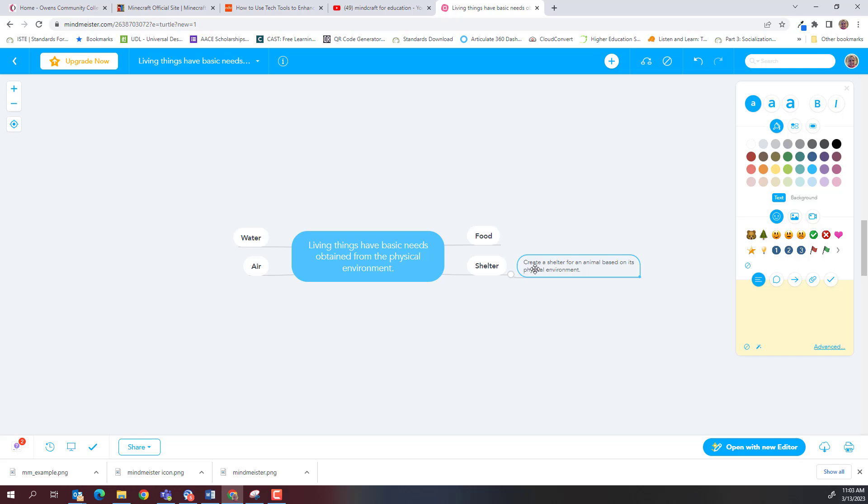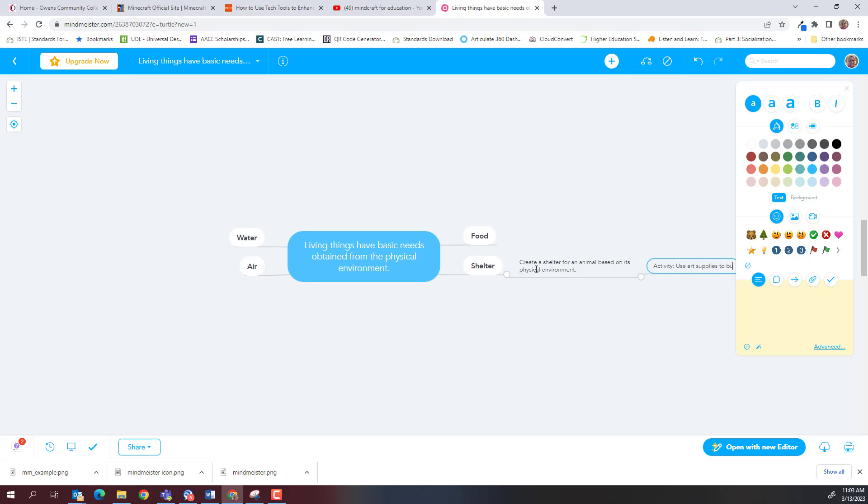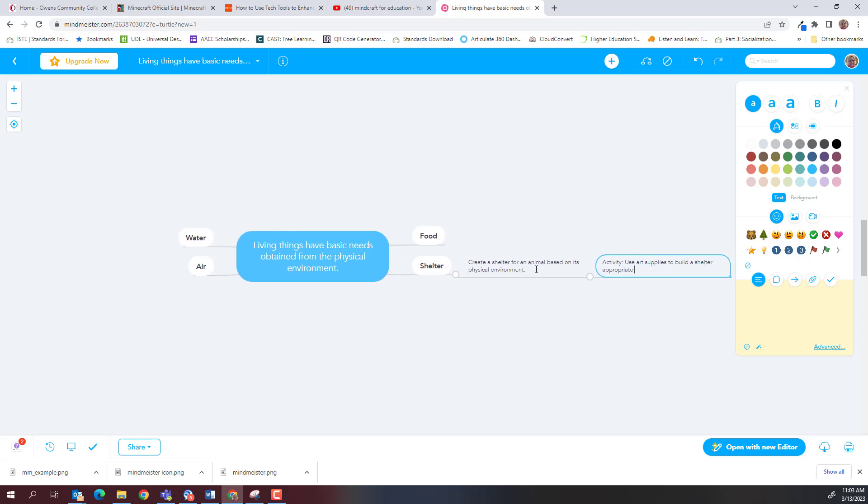Now we're going to keep going with that idea. And for our fourth level branch, we need two things, we need an idea for an activity, and then also a note or comment describing the equipment needed for the activity. So I'm just going to make sure again that I'm in the branch, the third level branch that I want to expand, I'm going to hit tab. And for this fourth level branch, what I'm going to do is, first of all, let myself know that this is an activity. And I'm going to say that we're going to use art supplies to build a shelter appropriate for a selected animal. So if I want them to be able to create a shelter, I'm going to ask them to create a shelter.